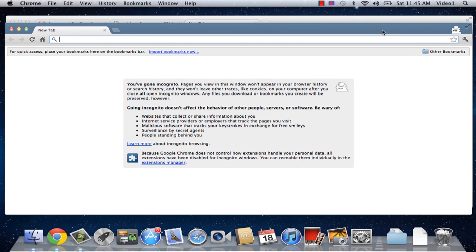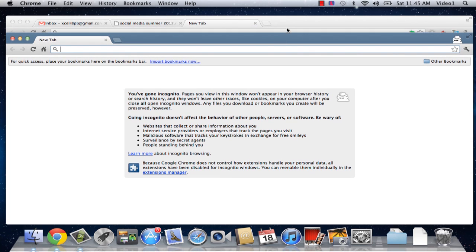We know it's incognito because it's colored differently than the normal Google Chrome window, and we have this little spy icon in the upper right hand corner. It also tells you you've gone incognito on the main page.